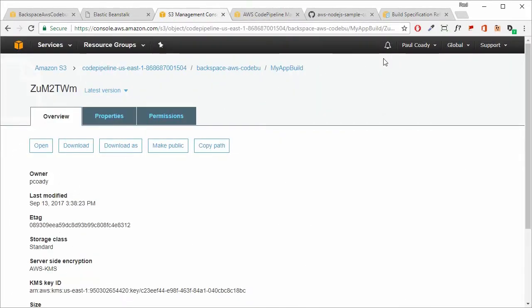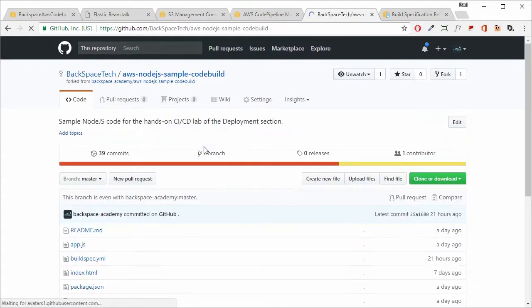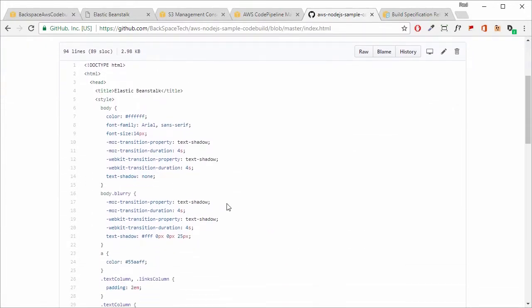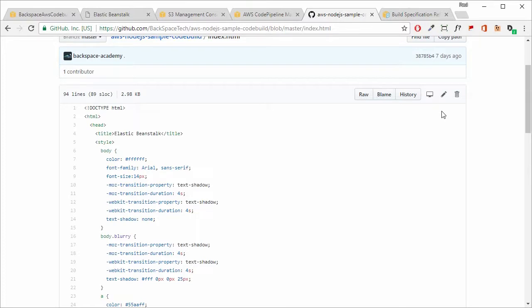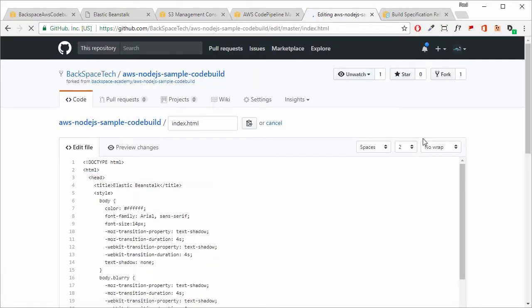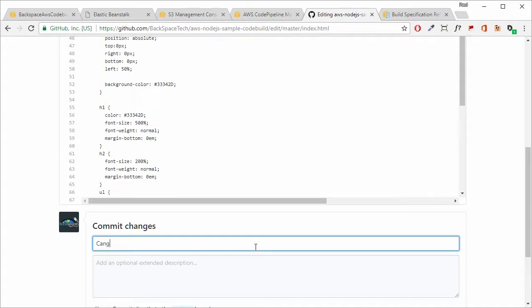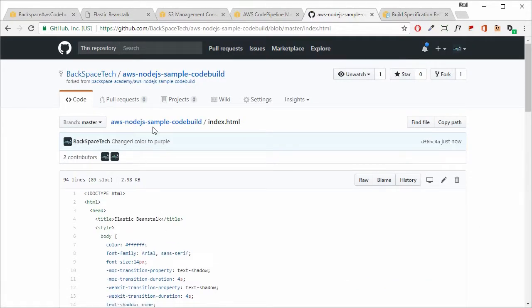Before finishing up, let's make a change to our GitHub repository to see whether it transfers over to the built environment. Going back into our forked repository and into index.html, we scroll down to where the background color is set to blue and change it to purple. We click 'Edit', scroll to where it says blue, change it to purple, scroll down, give it a commit message, and commit those changes.